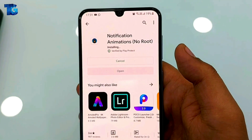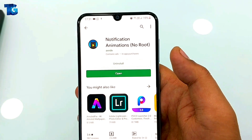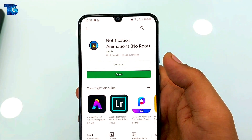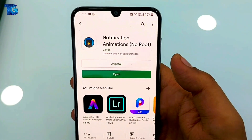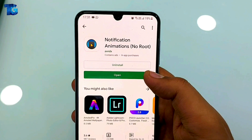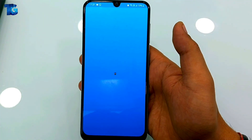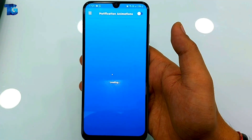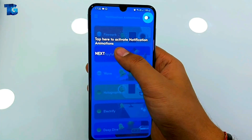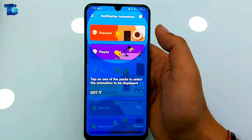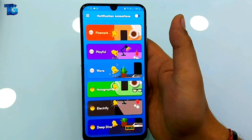It depends on your internet connection — in my case it takes only two to three seconds to install. Now it's ready to open. When you tap Open you'll get the interface of this application. Press Next, then tap the Got It icon.